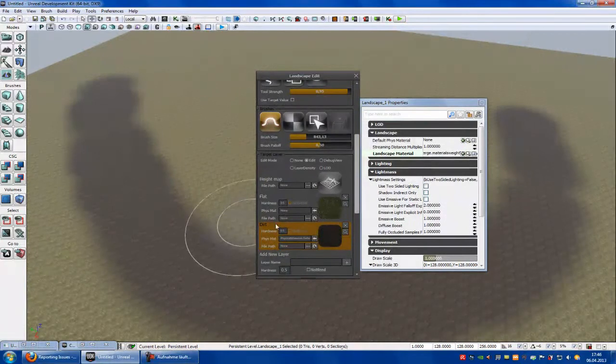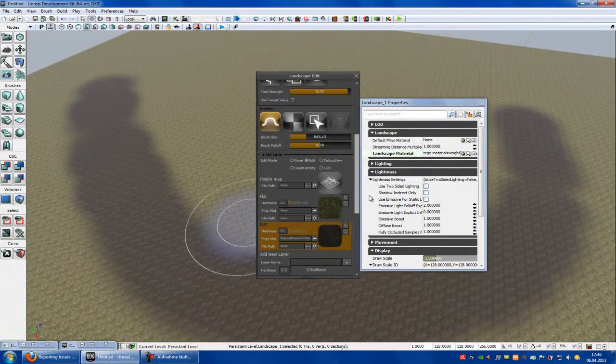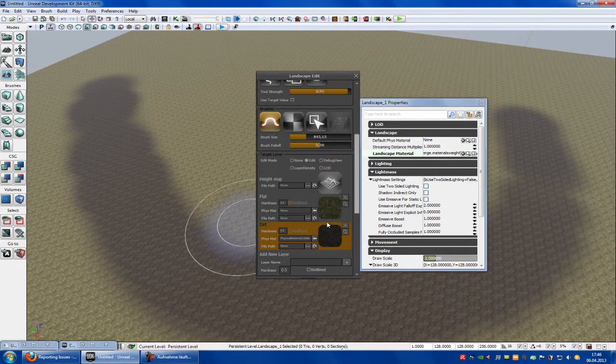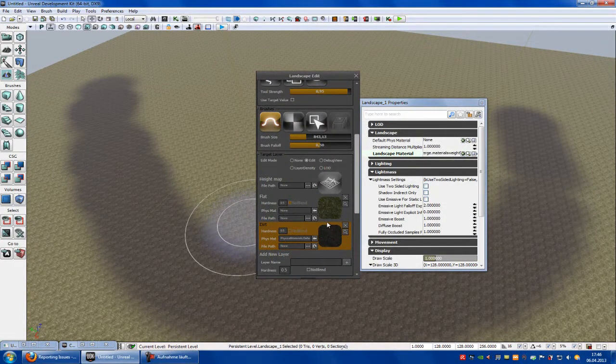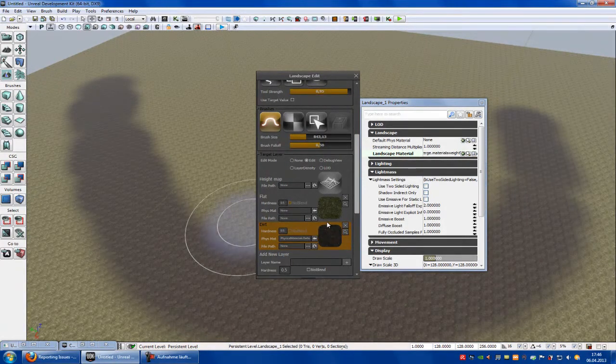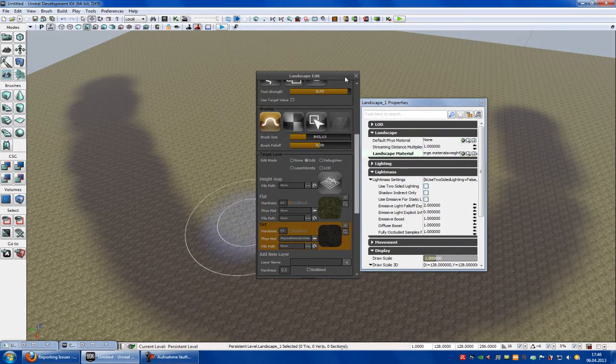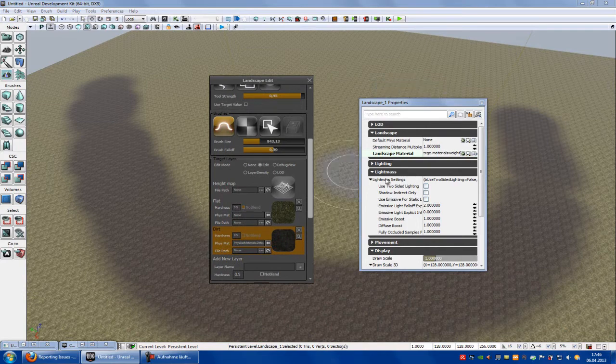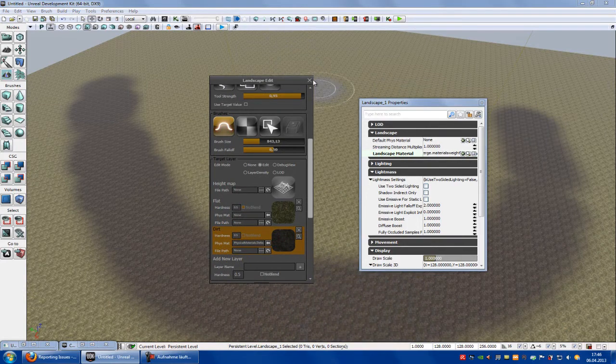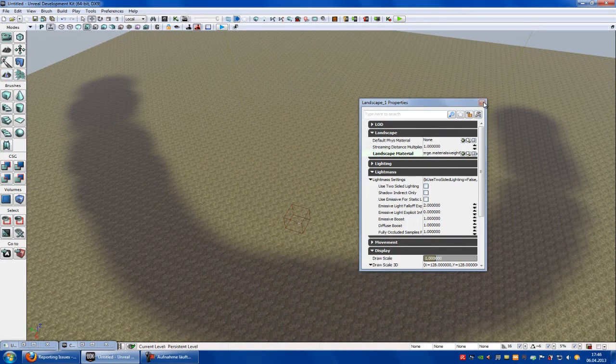You can do this with every layer you want. Just create your own physical materials and do it like shown in the video before, the footstep sound tutorial. That's it. How to apply your footstep sound to your landscape. Until next time.